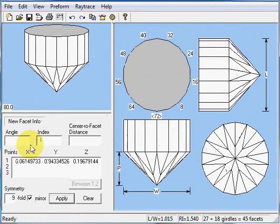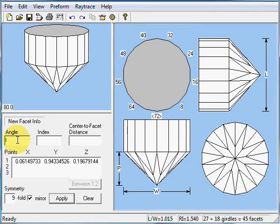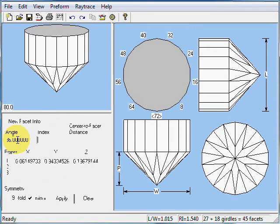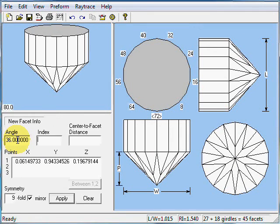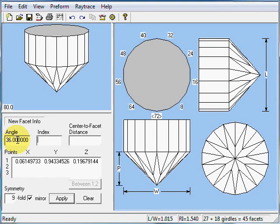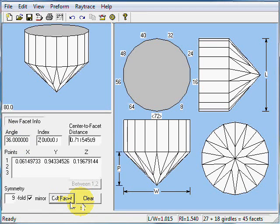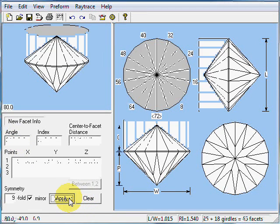We'll click use to cut. We need an angle for that crown main facet. We'll just pick 36 degrees. Pick a number out of the air. Index of 2. Tab and then cut facet.